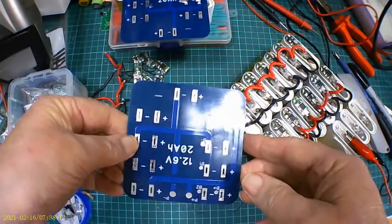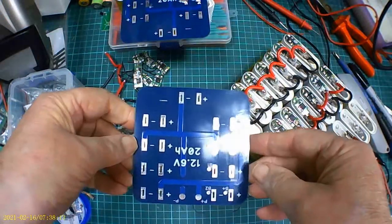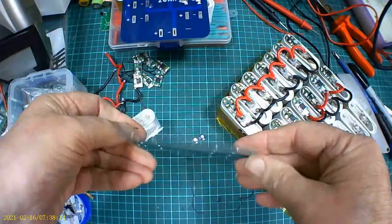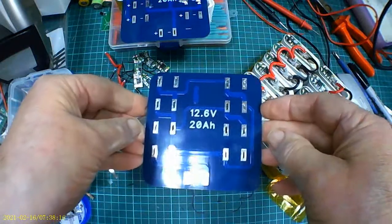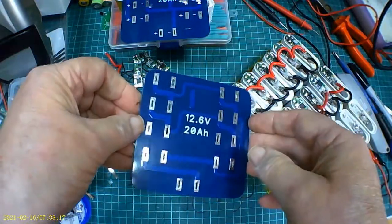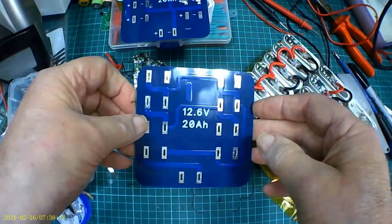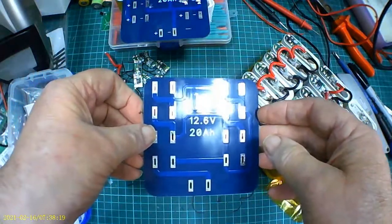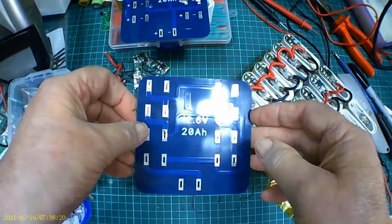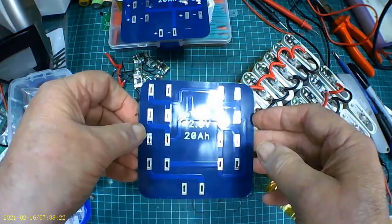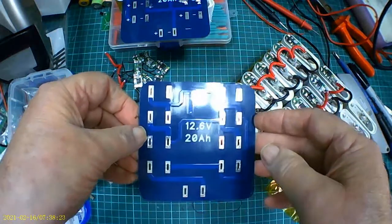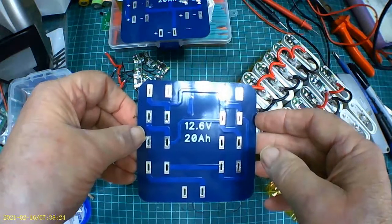That's the printed circuit board of the battery pack project I'm doing. Yeah, 12.6V, 20 amp power battery. Pretty good.